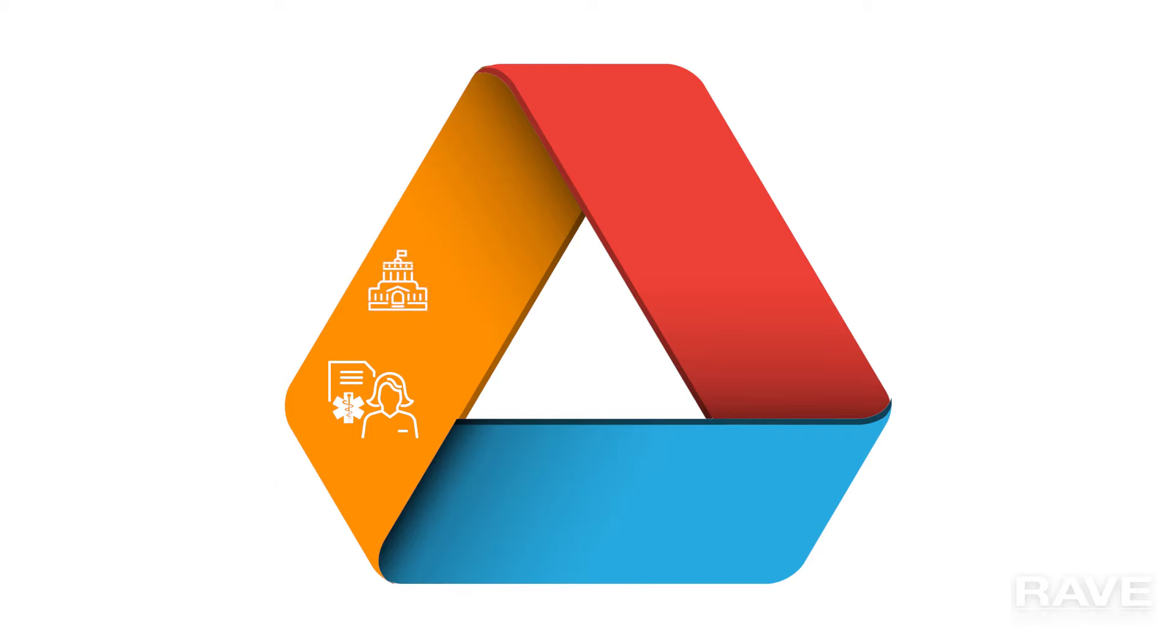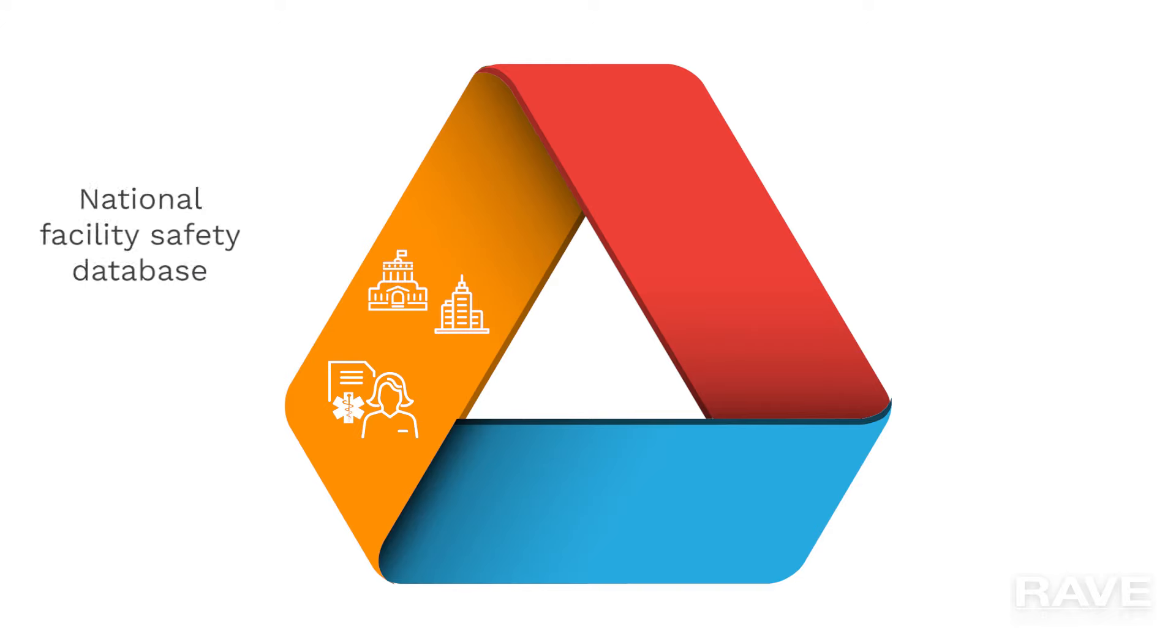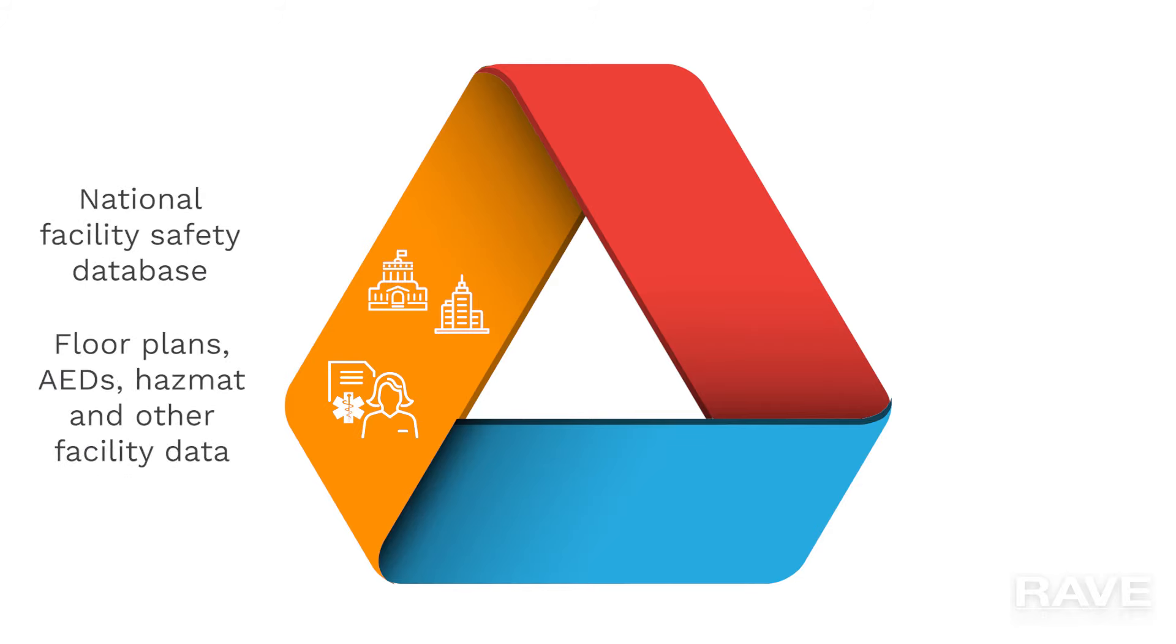Schools, businesses, and other organizations can also take advantage of this national emergency database by including things like floor plans, AED and HAZMAT information, reunification plans, and emergency contacts.